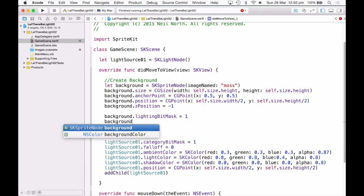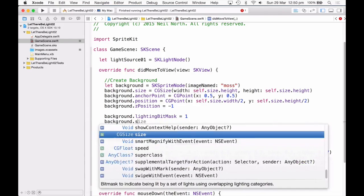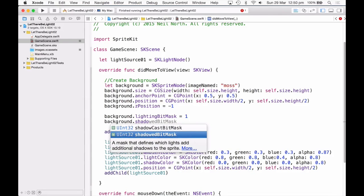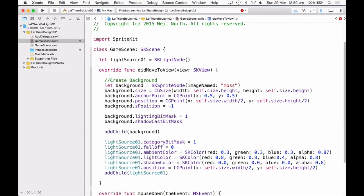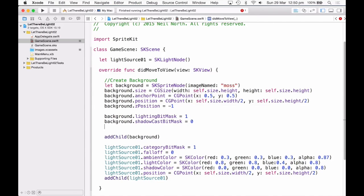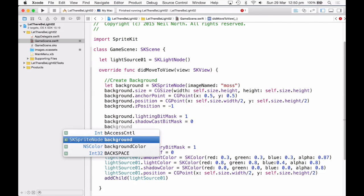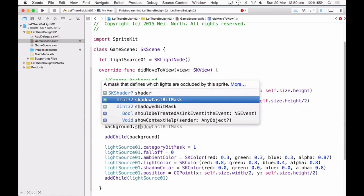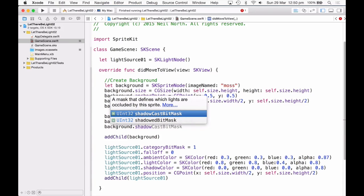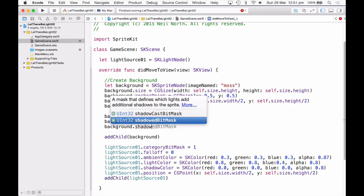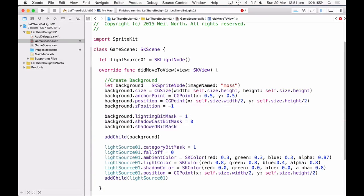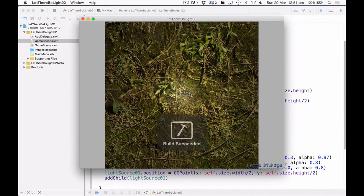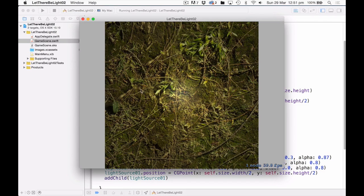Shadow cast bit mask. We don't want this background to cast a shadow, because it's the furthest backmost object, so it should not cast a shadow. So I'm going to leave that at 0. And shadow bit mask, so can it have shadows cast on it? Yes it can, so I'm going to leave that at 1. And now when I build and run, there you go, we have a light on top of it.